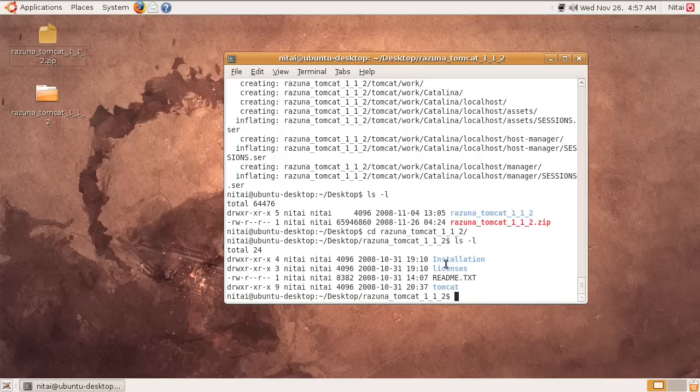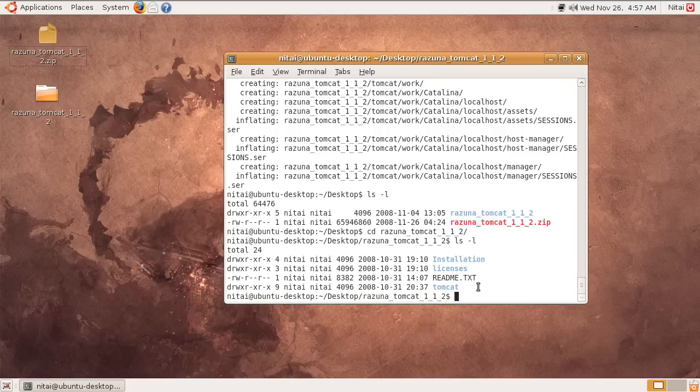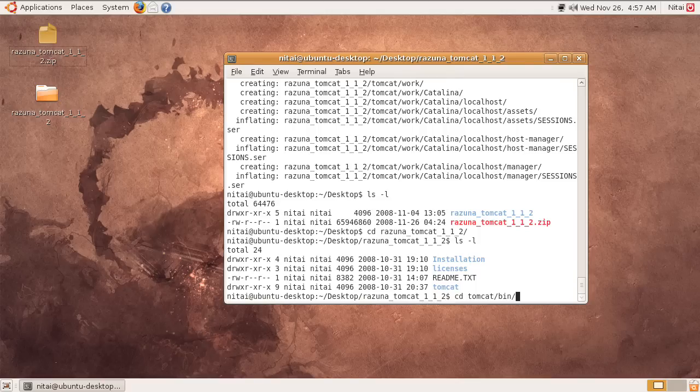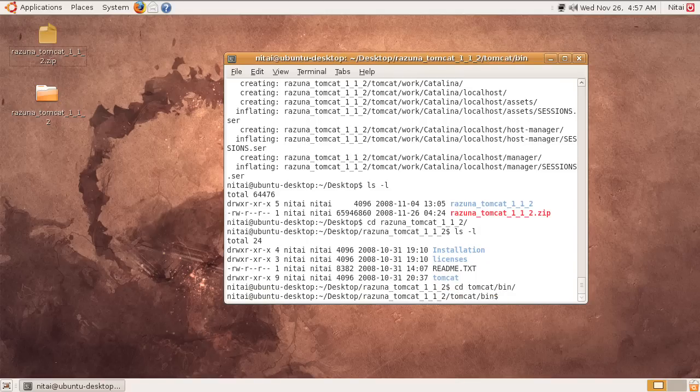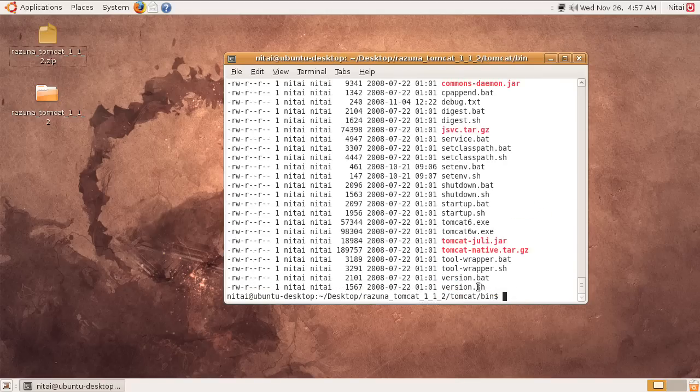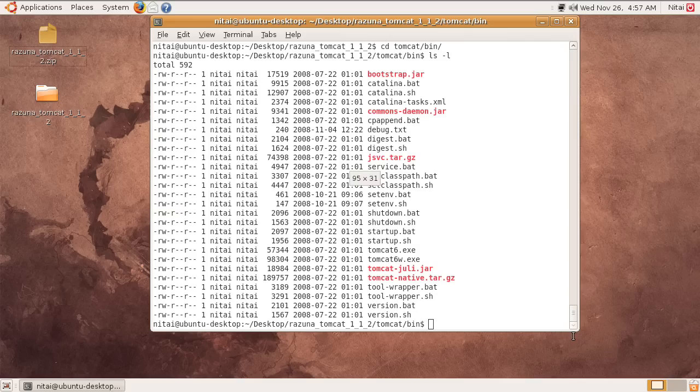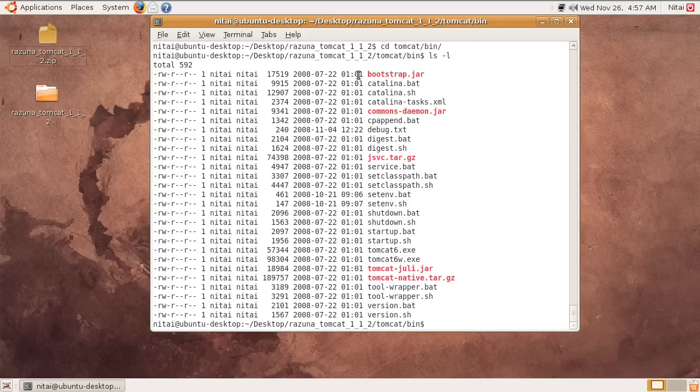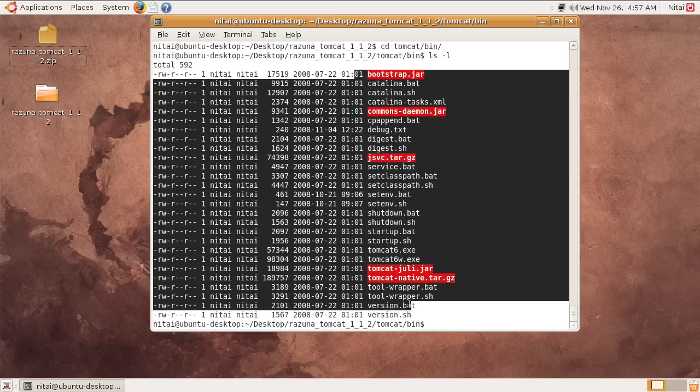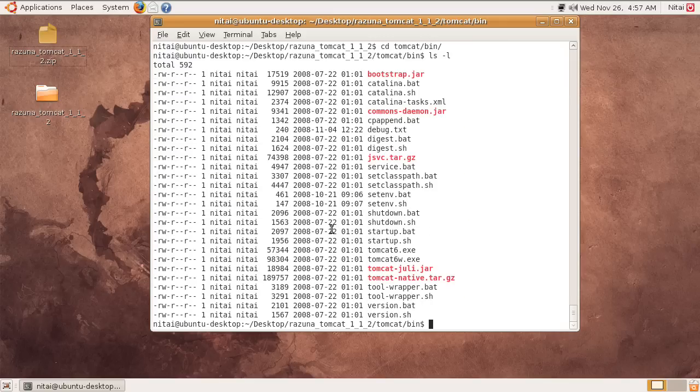The structure is such that we have an installation directory, a license, readme, and a Tomcat one. For the purpose of this demonstration, I'm just going to go straight ahead and run Razuna. What I do is go into the Tomcat folder, into the bin folder, do an ls. That's quite important because those files are all executables. That means they have to have the executable permission.